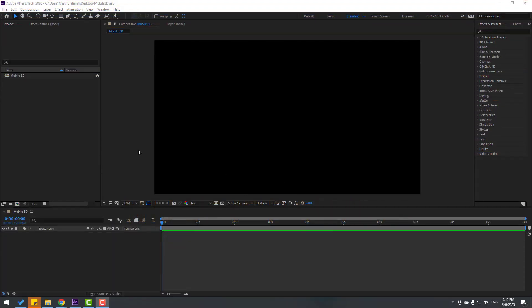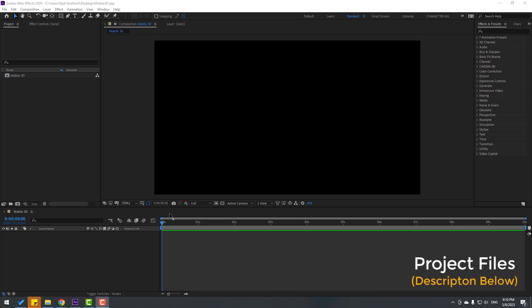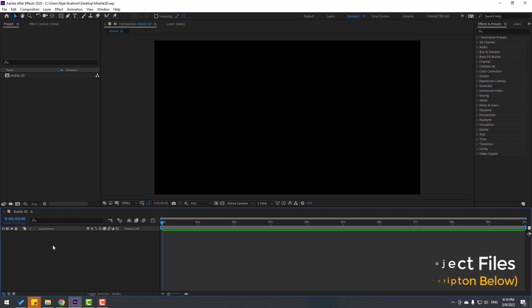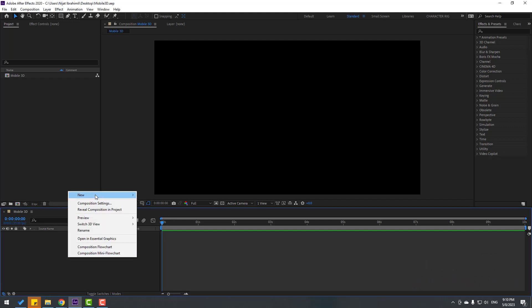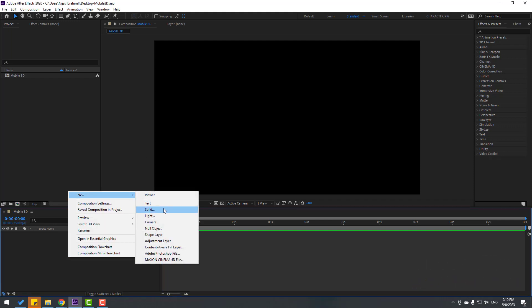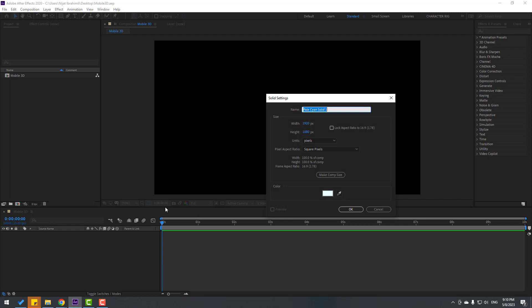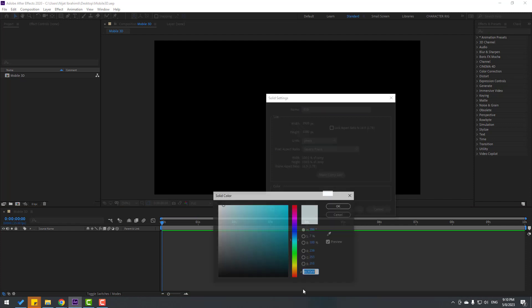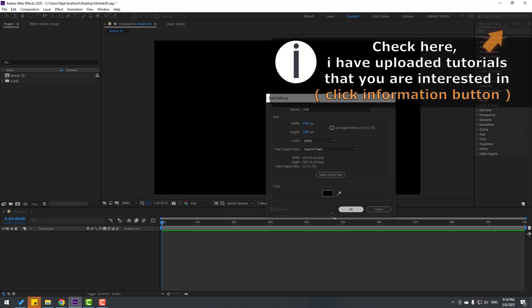Welcome back. First step, let's create a new solid layer. Go here, right-click, New, Solid Layer. Add the name 'Element 3D' and color black. Click OK.